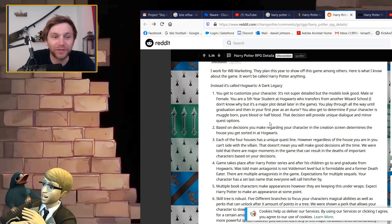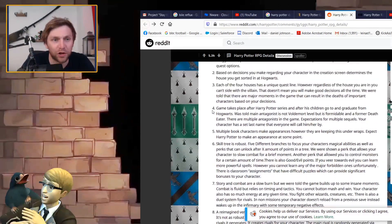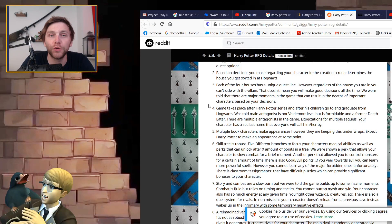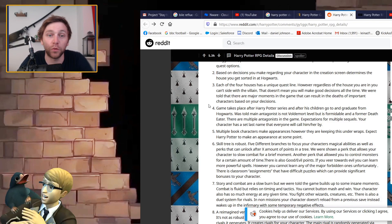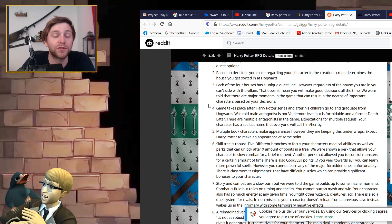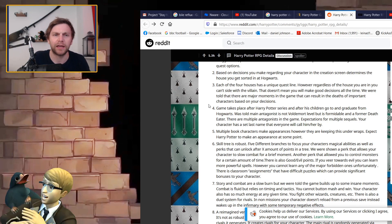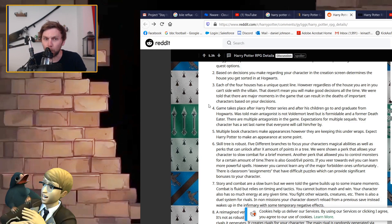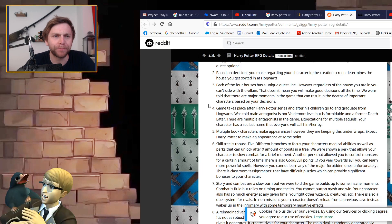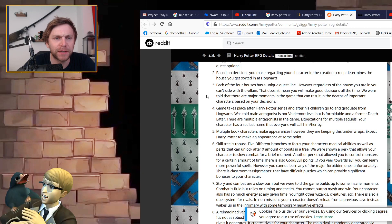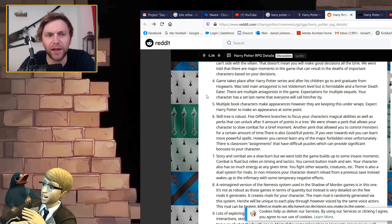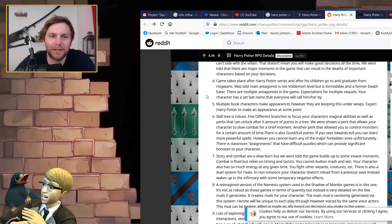Each of the four houses has a unique quest line. However, regardless of the house you're in, you can't side with the villain. That doesn't mean you will make good decisions all the time. There are major moments in the game that can result in deaths of important characters based on your decisions. Game takes place after the Harry Potter series.